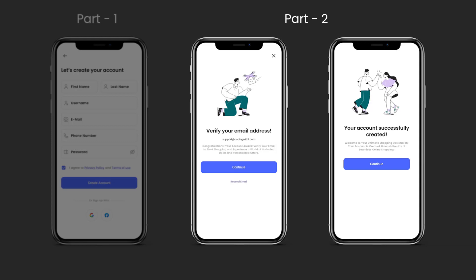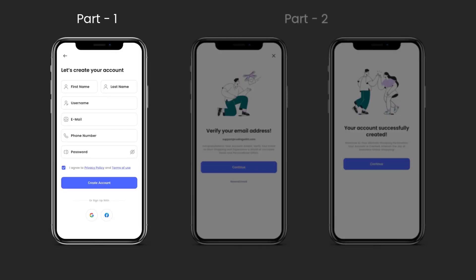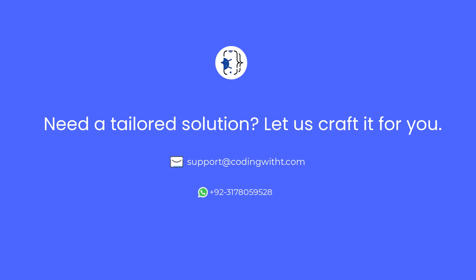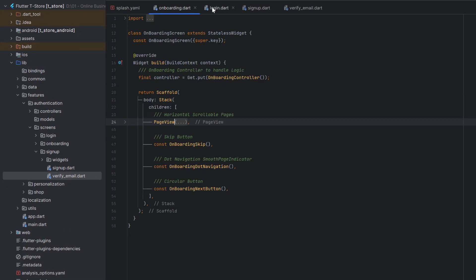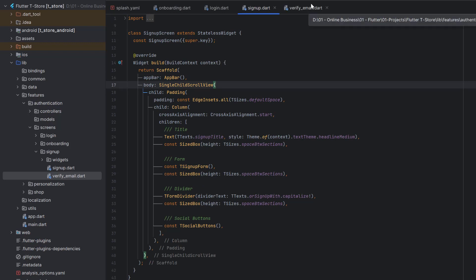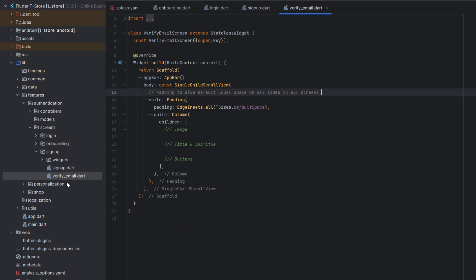In the previous tutorials we have already covered everything. I suggest you to watch section 1 — it is very useful if you're new. You can also get the complete code from the description below, and the link to the playlist is in the description or from the top right corner. In the last tutorial we learned how to create signup, and we have already covered splash, onboarding, login, and signup. For today's tutorial we are going to create the verify email screen, which I have created as a new class inside the features authentication screens — specifically inside the signup folder, since it is specific to the signup process.